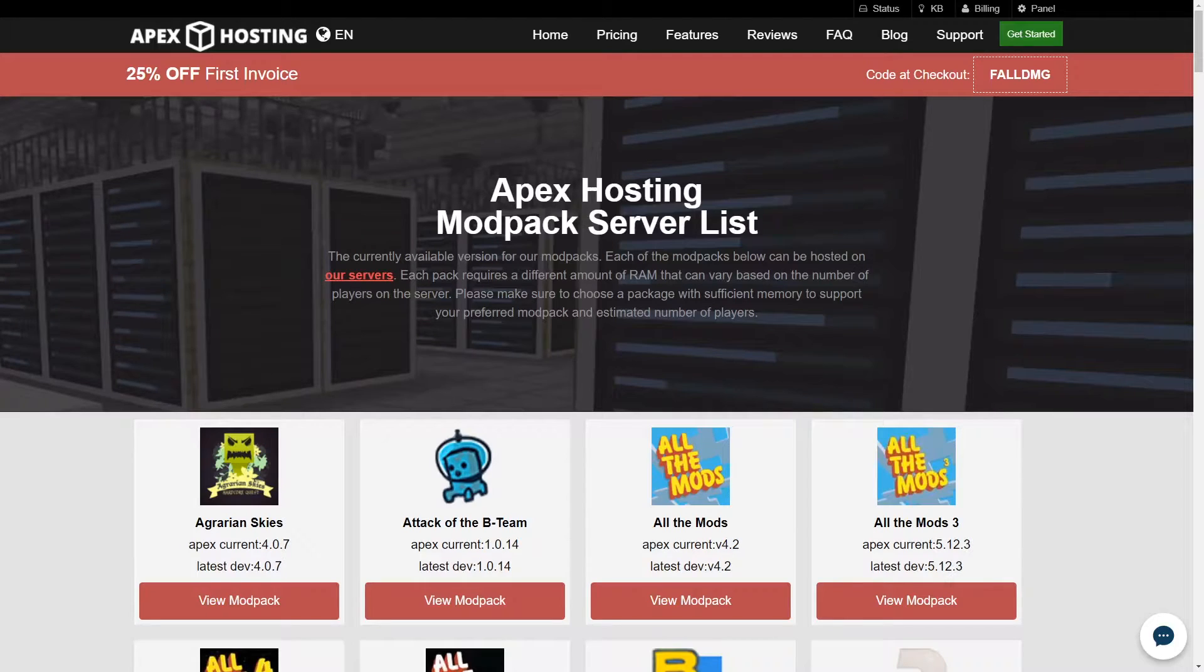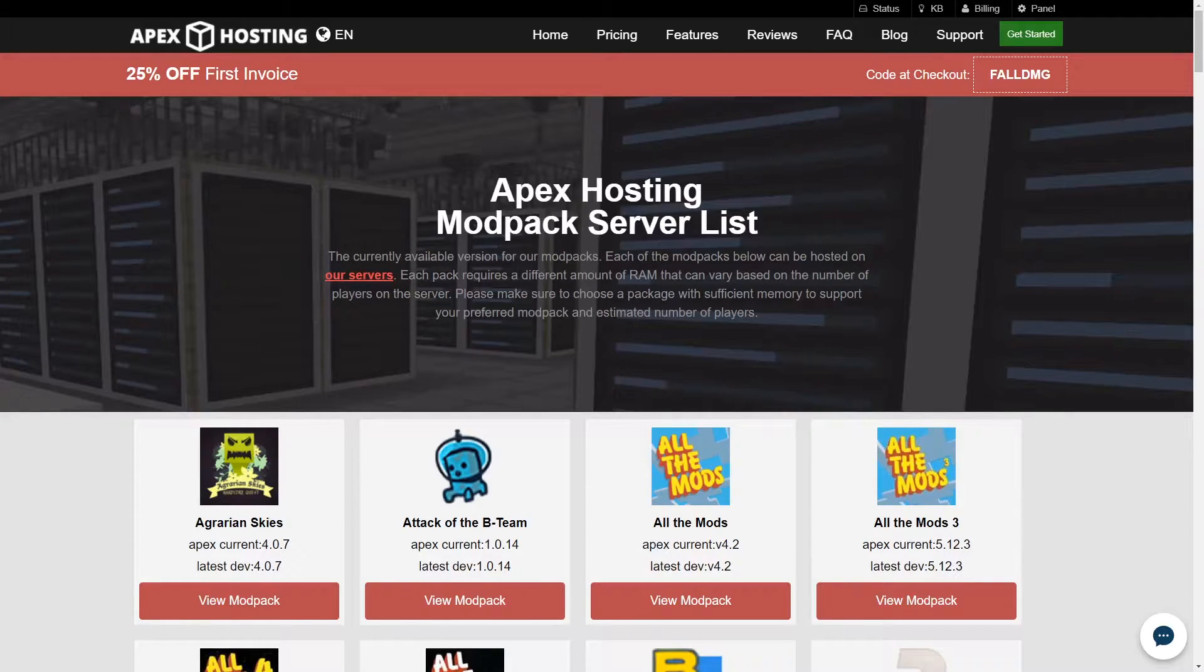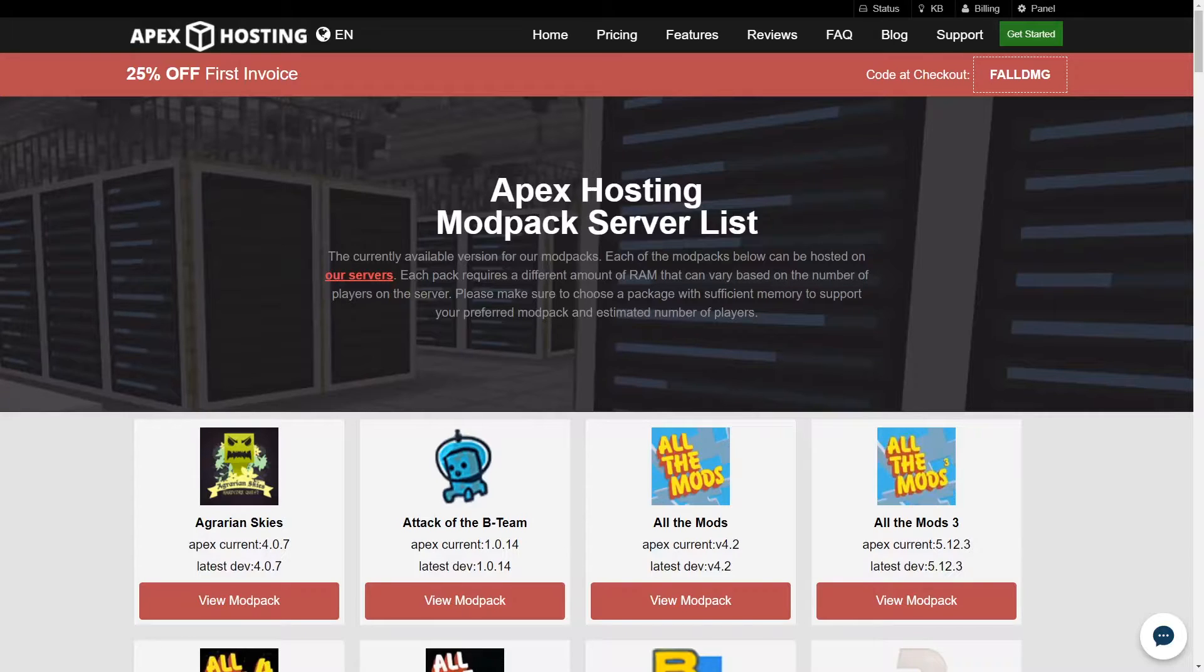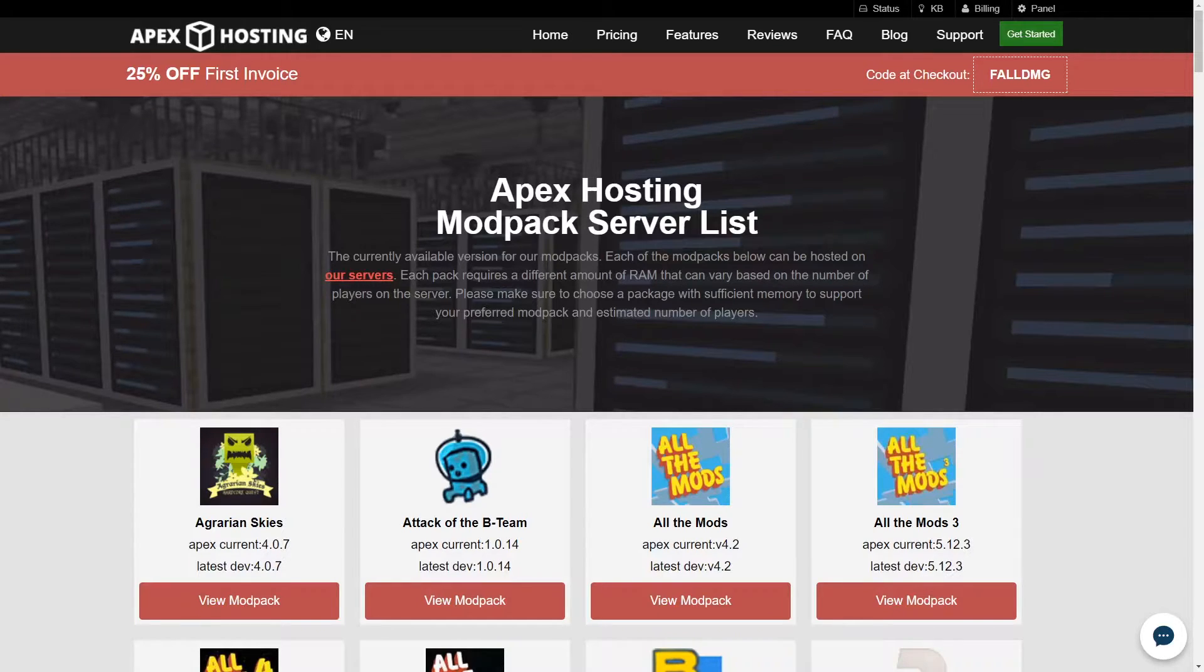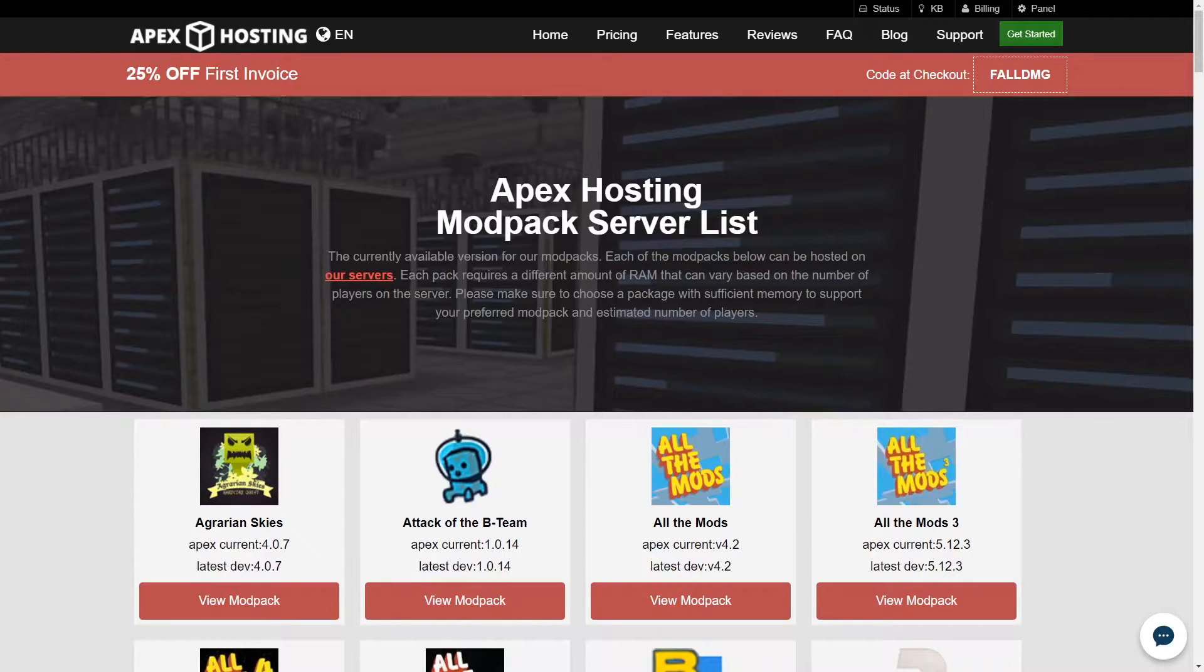One of the best ways to enjoy Minecraft is by customizing it with mods, which is why we have many one-click install modpacks available on our game panel. However, you may want to use your own mods or custom modpack. Creating a custom modpack can be difficult, as there are many complications to it, such as mod versions, having dependencies, knowing what mods work with each other, and more.